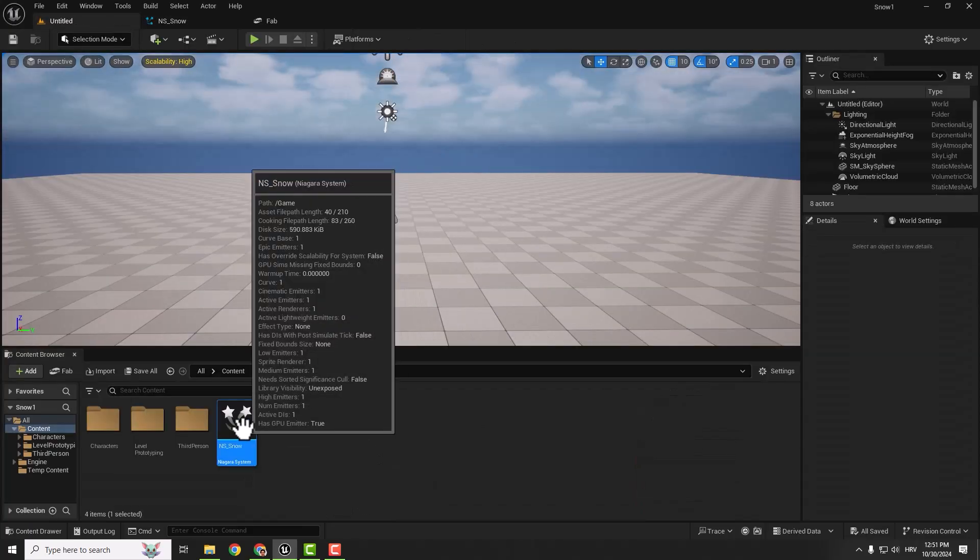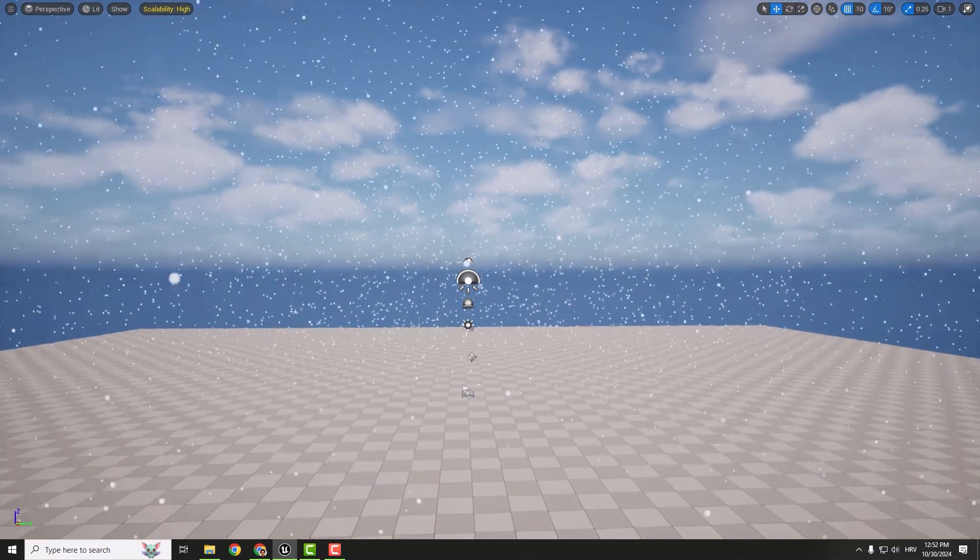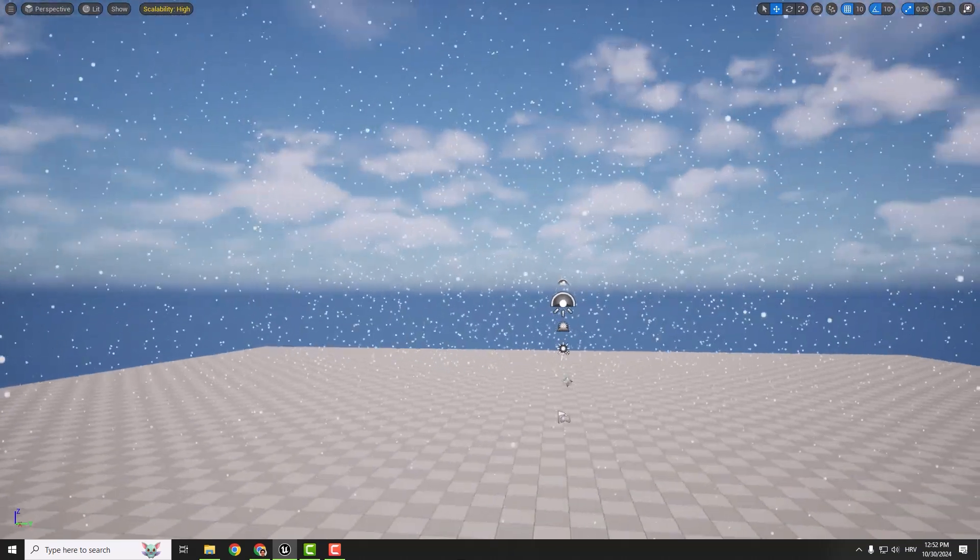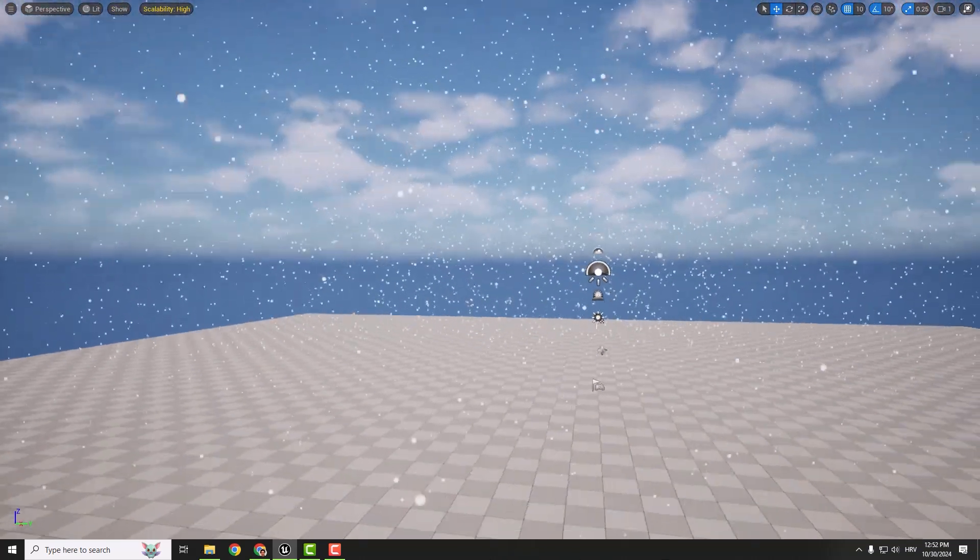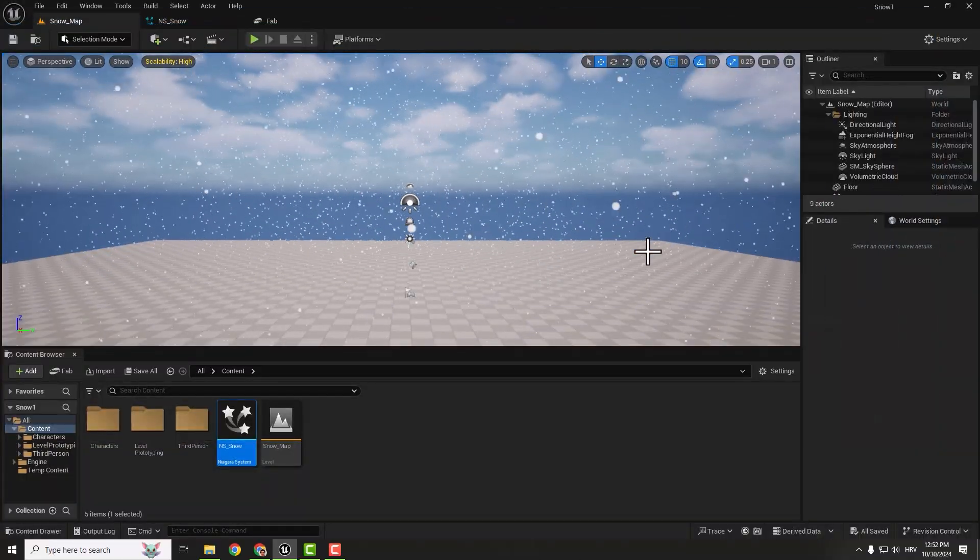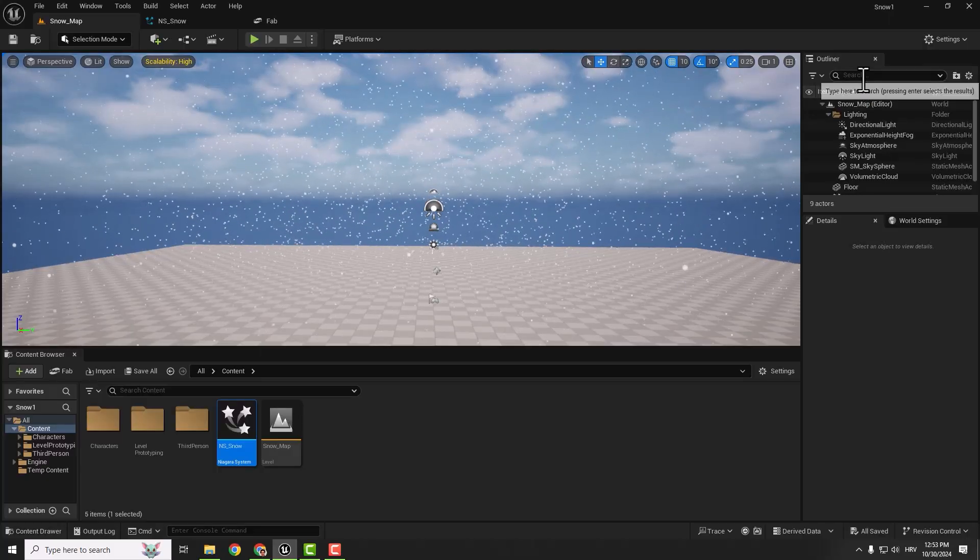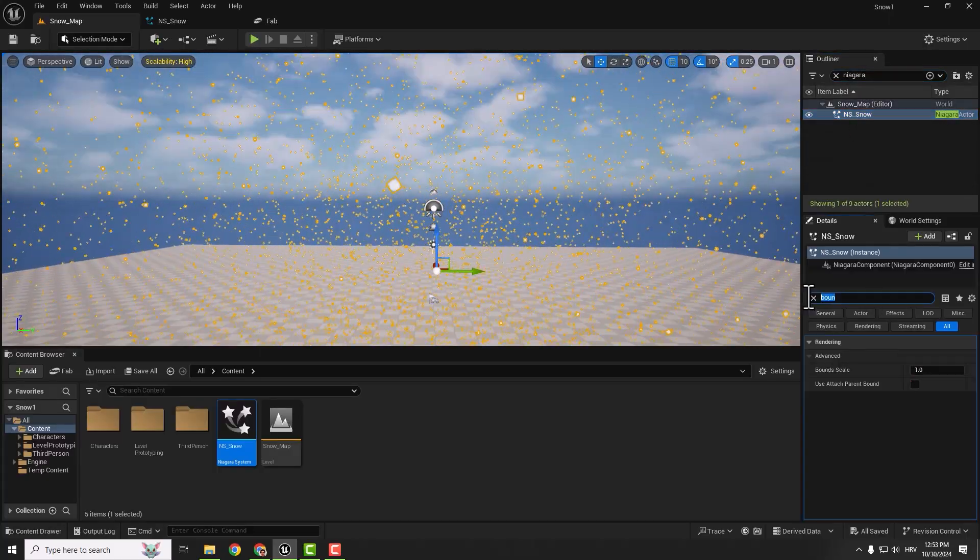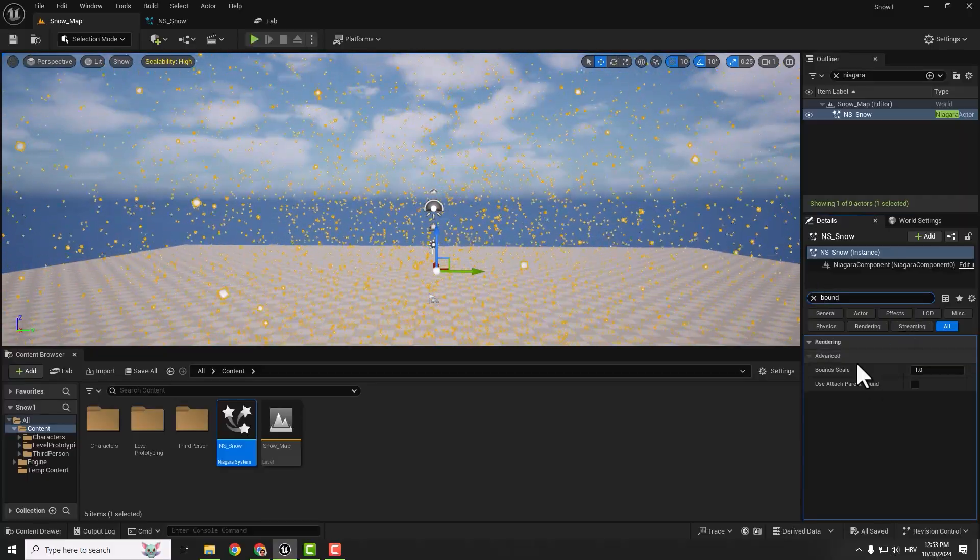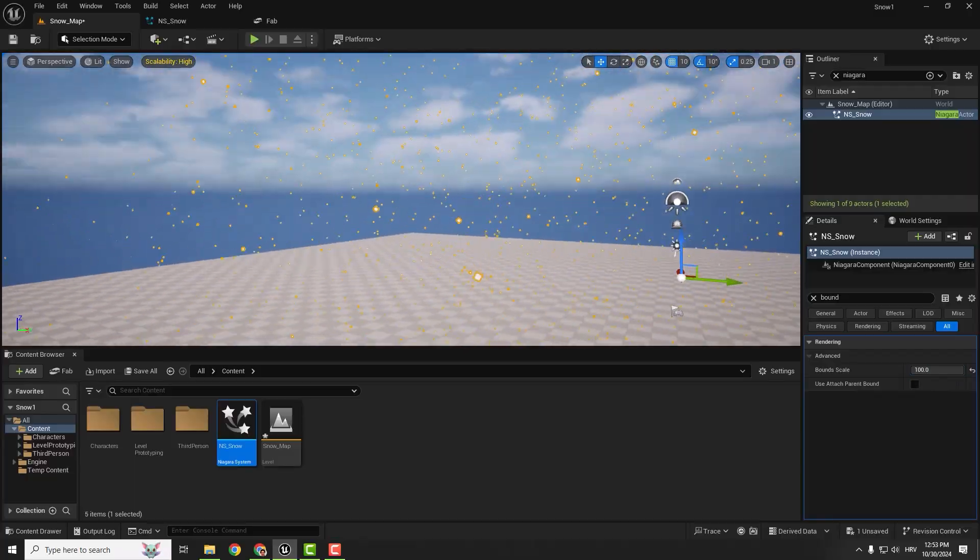Hit save and we're done. We'll go back to our level and drag and drop our snow here. We have our snow, but if you turn around you can see our particles disappear. This is a theme for another tutorial. To fix that, type in Niagara, select your Niagara, and type bounds. Make sure this bounds scale is up, something like 100. Now if you move around you'll see your particles everywhere you go.